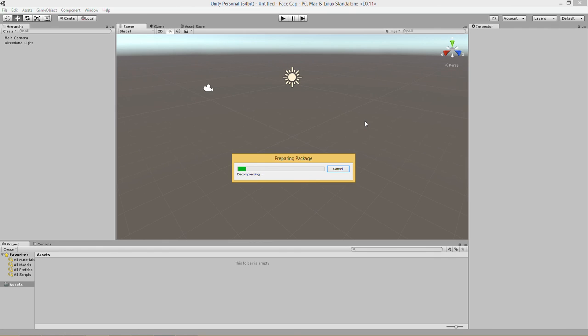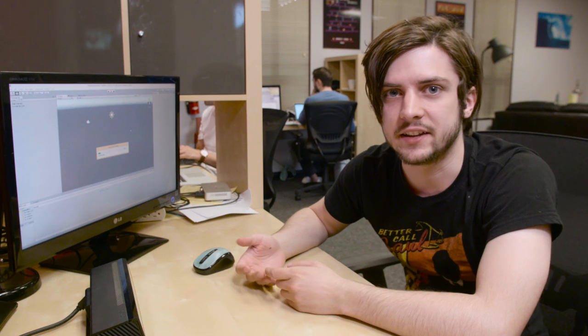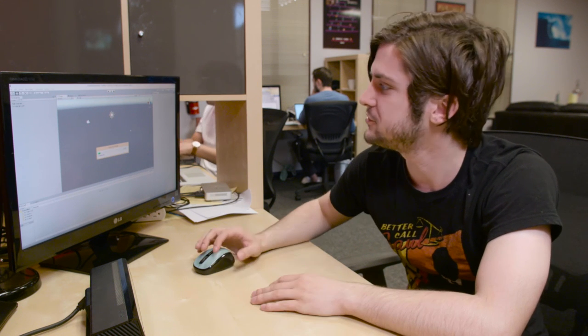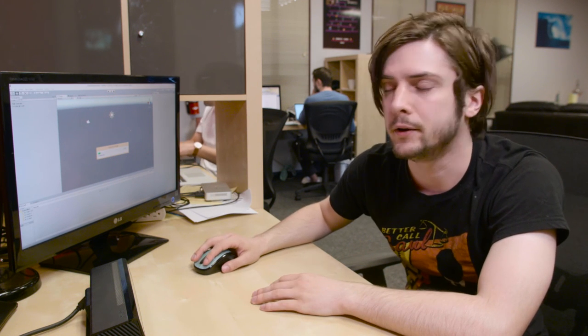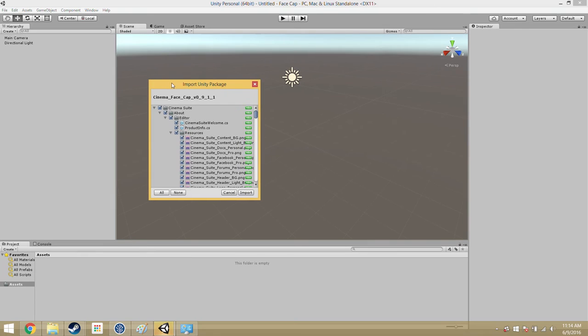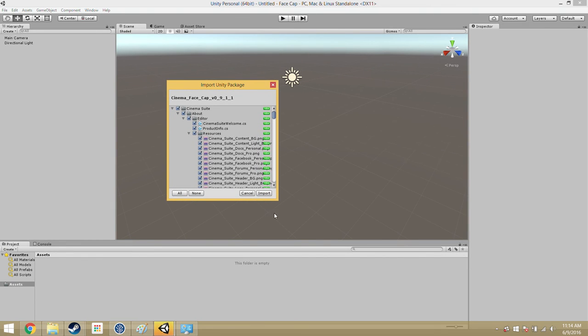So Cinema FaceCap is just a standard Unity asset. It opens just like any other one. So this import Unity package pops up.